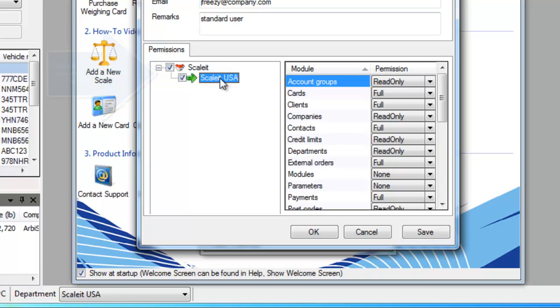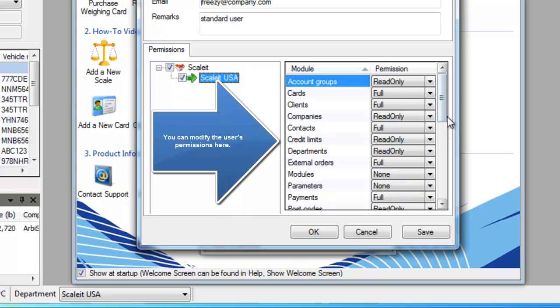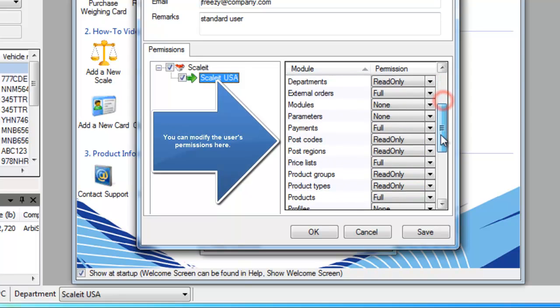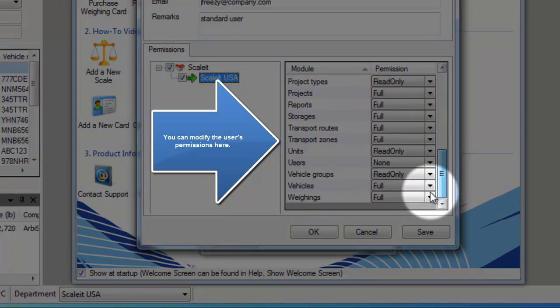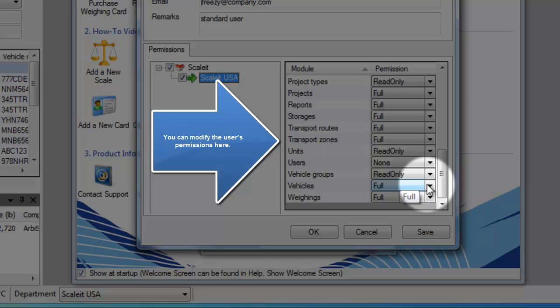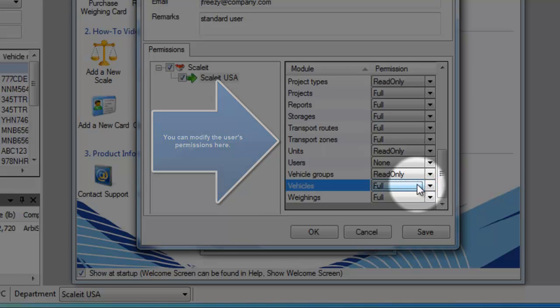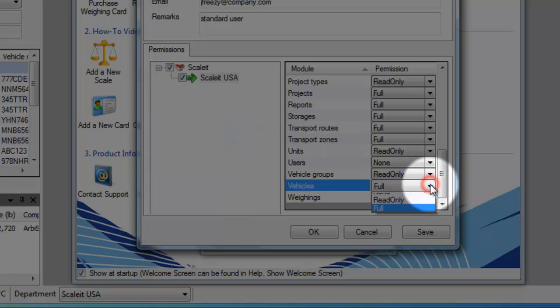You can scroll through these and look at all the different options that are available. You can give a user full rights to a certain area, read-only rights to a certain area, or no rights to a certain area. And this will help you control what he's able to delete and add and edit in the software.